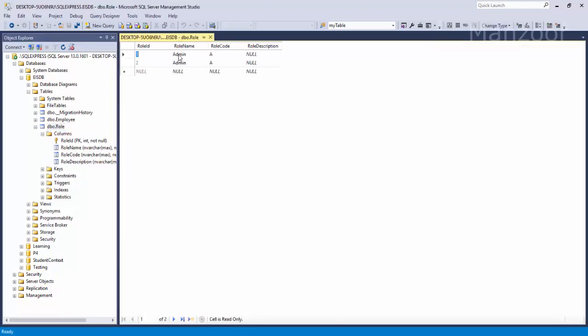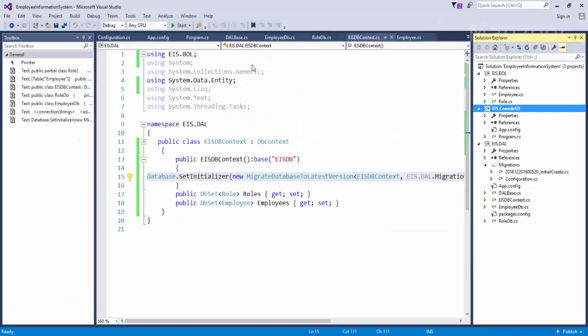I see two admins. Why? Because this admin I have created in my first execution and this is the admin that I am creating in second execution because it is auto generated, ID is one, two - so no issues. So we are testing. Now you see that it has added role description column and values are null.